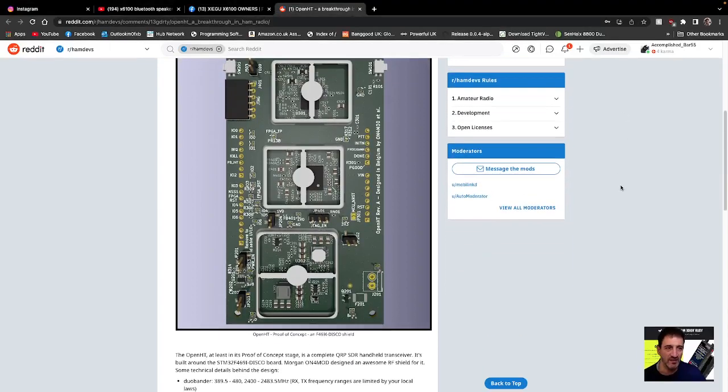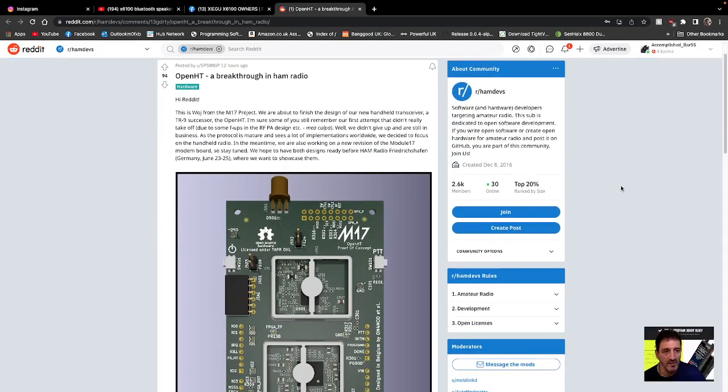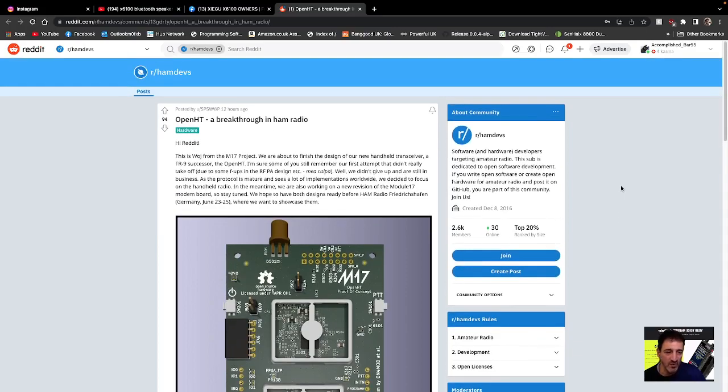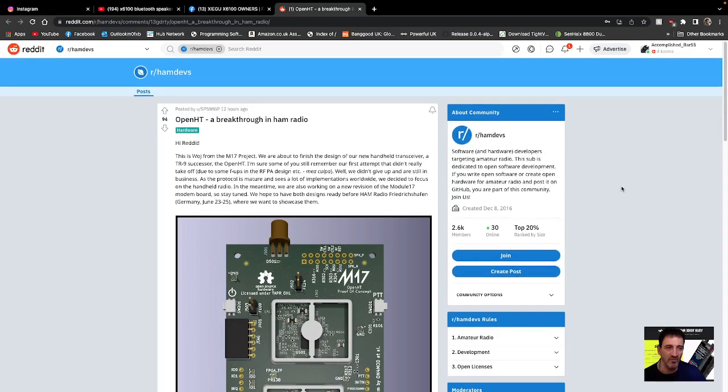M0FXB, welcome to my channel. So those of you who are interested in the M17 project, well look here, a breakthrough in ham radio.